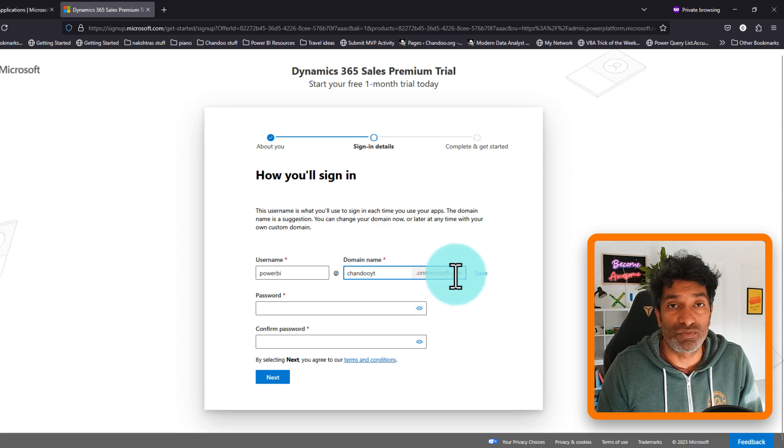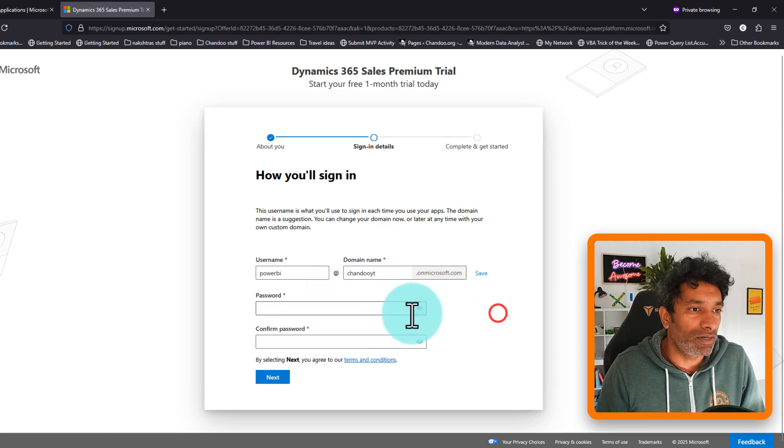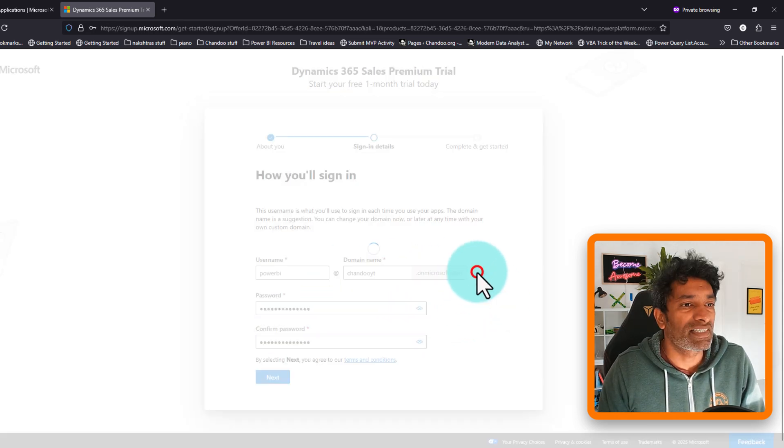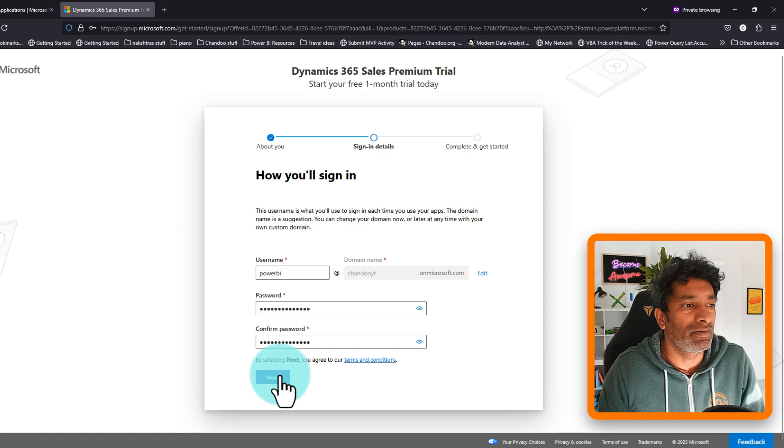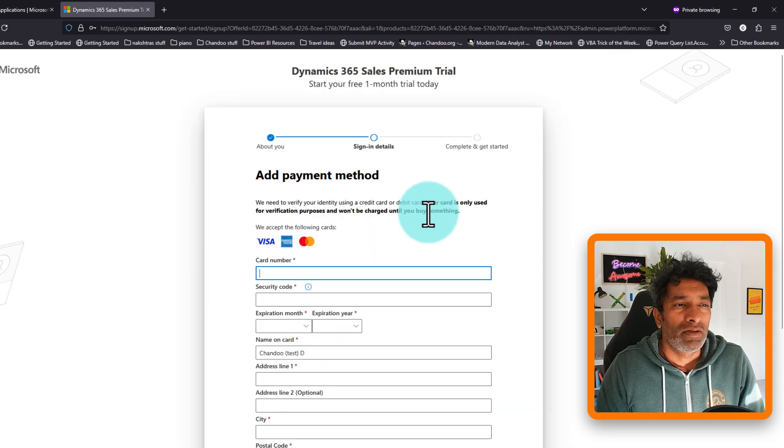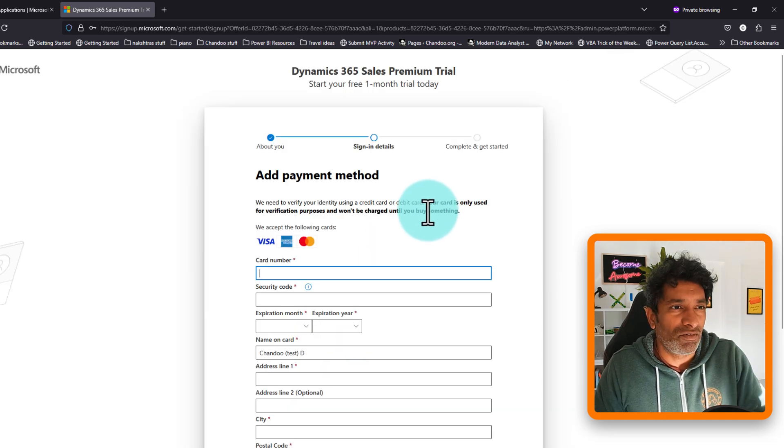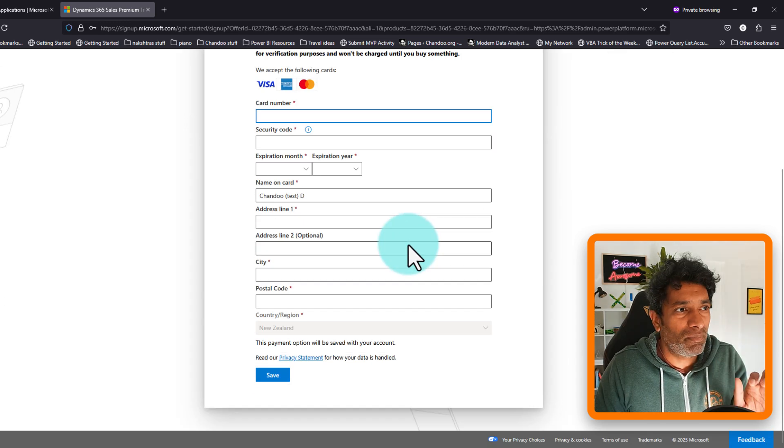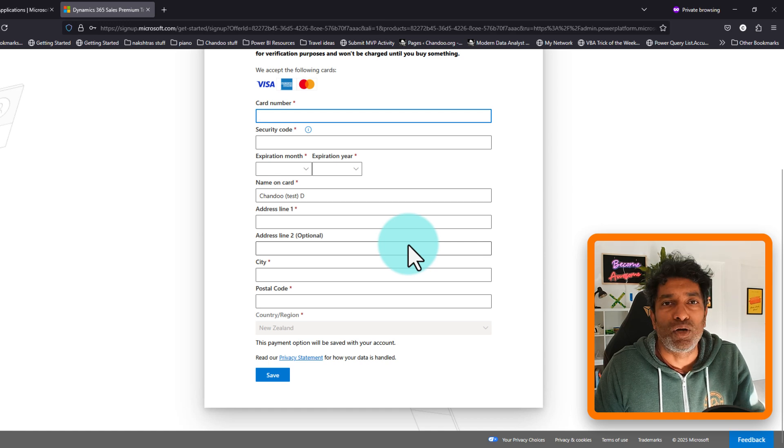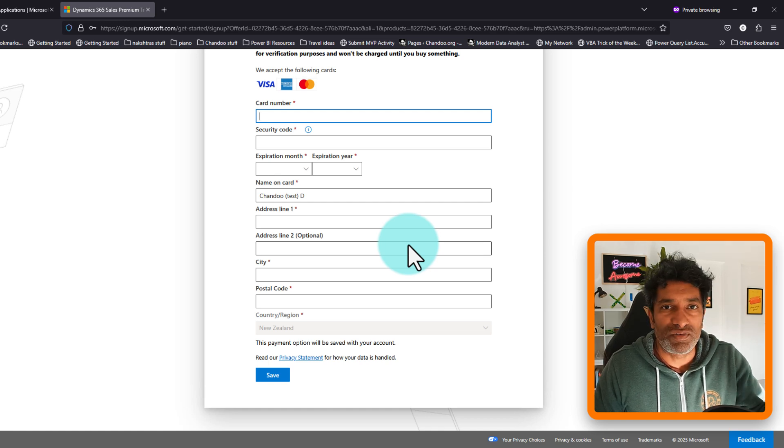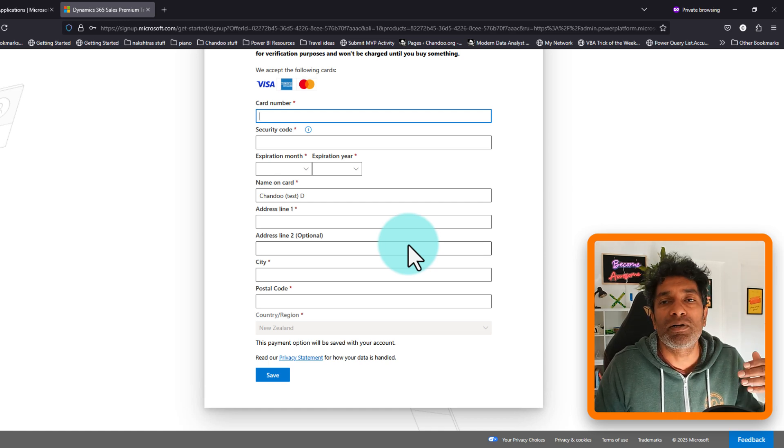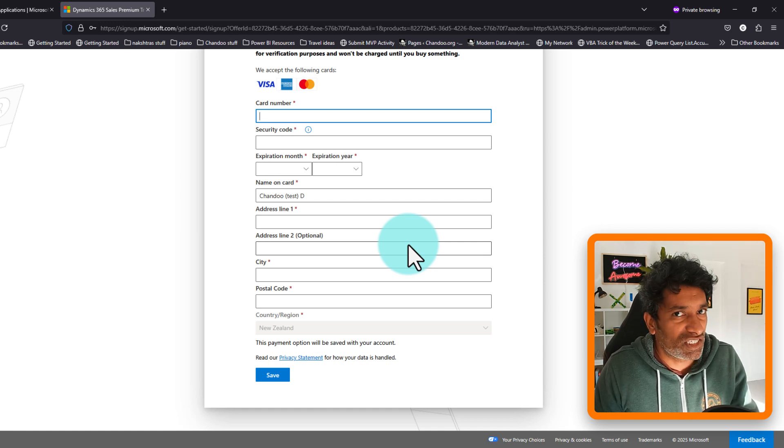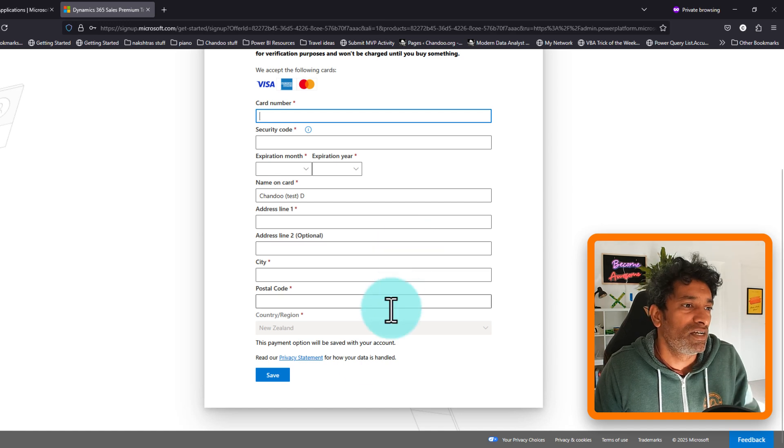Save this domain and go to the next screen. The final screen will ask you to add a payment method. Now we don't want to pay anything to Microsoft. This is a free trial that we are signing up so that we can experience the Power BI side of things. So you don't need to do this part.